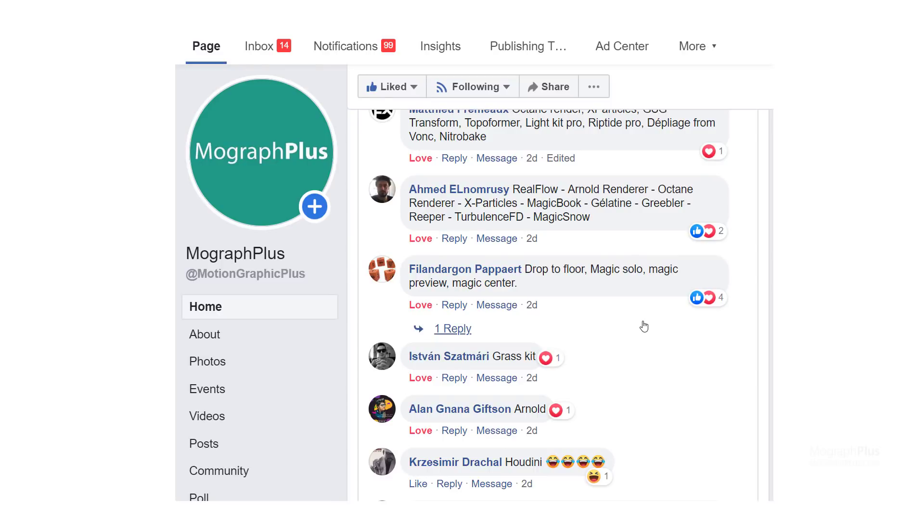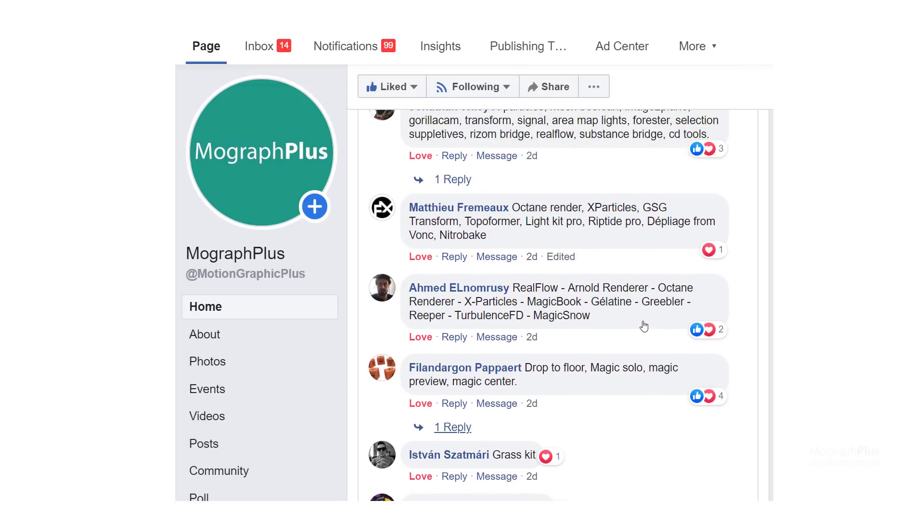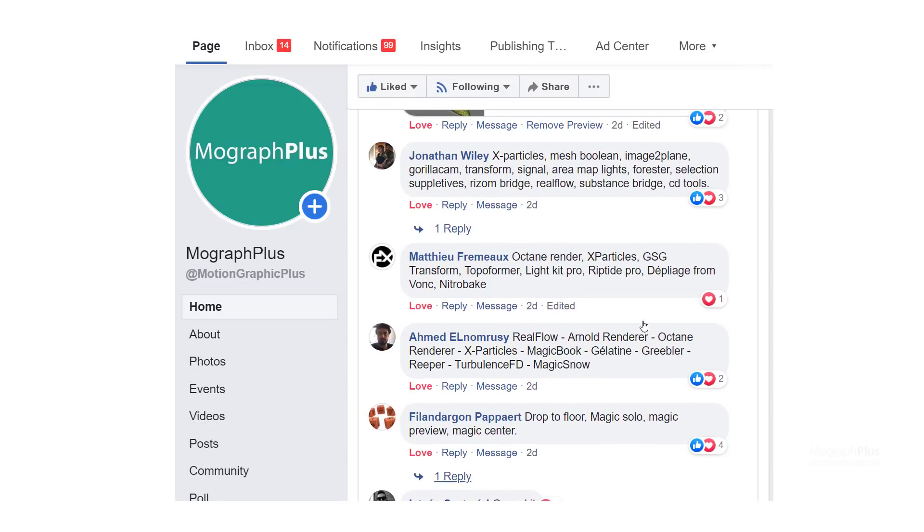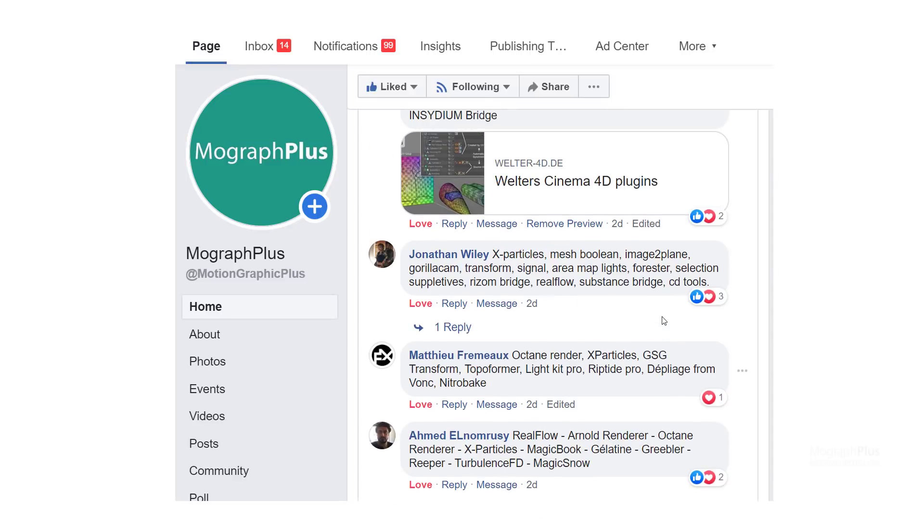Philandargan, I hope I haven't butchered your name, has Drop2Floor, Magic Solo, Magic Preview, and Magic Center as his top picks. Matthew chose Octane Renderer, X-Particles, GSG Transform, Topoformer, LightKit Pro, Riptide Pro, Depliage, and NitroBake.